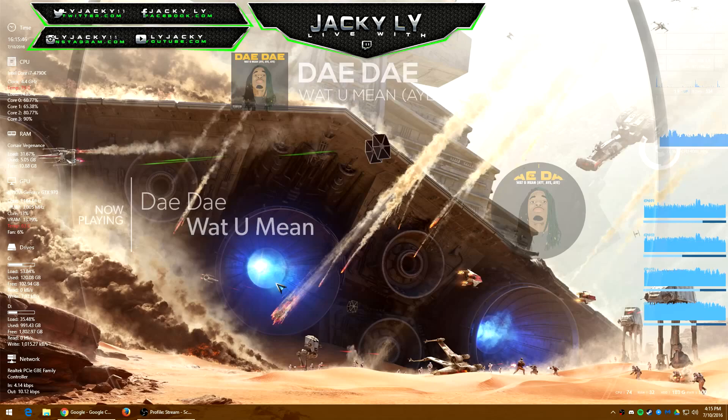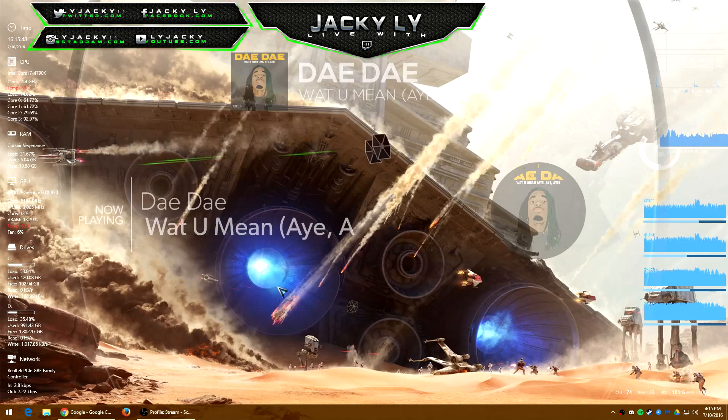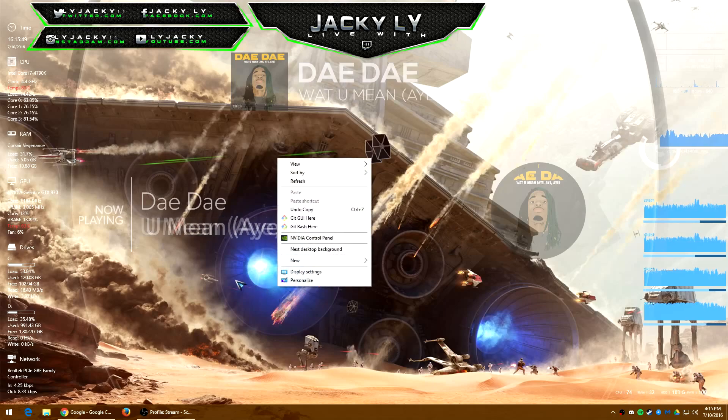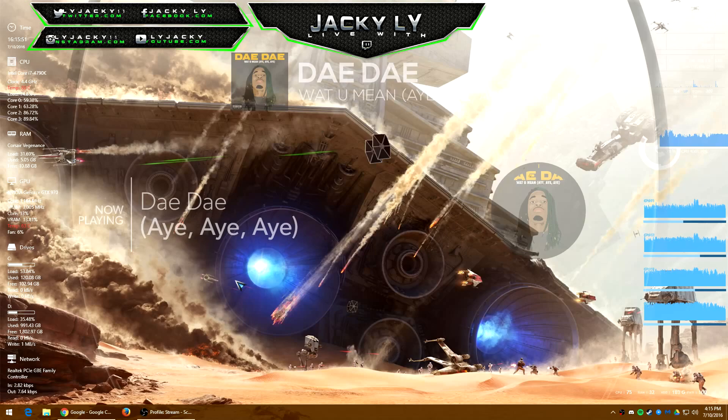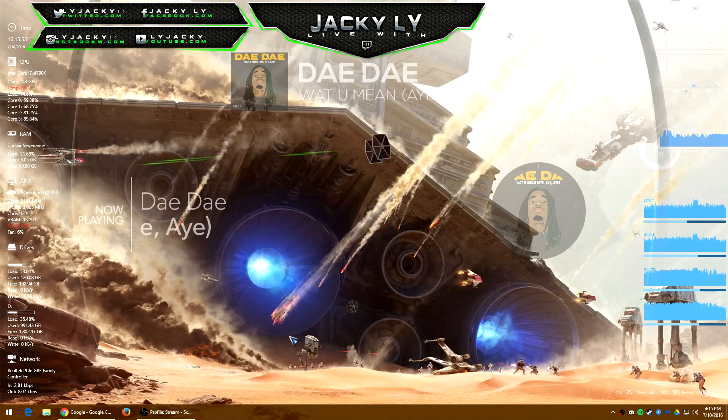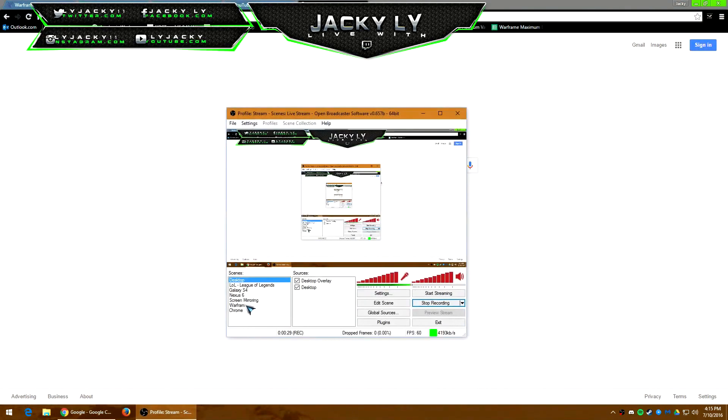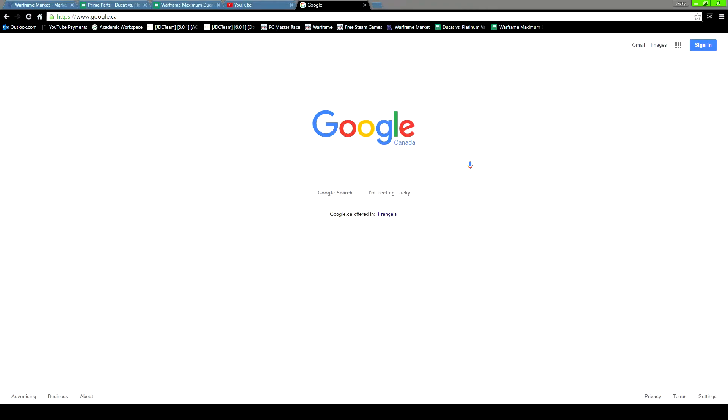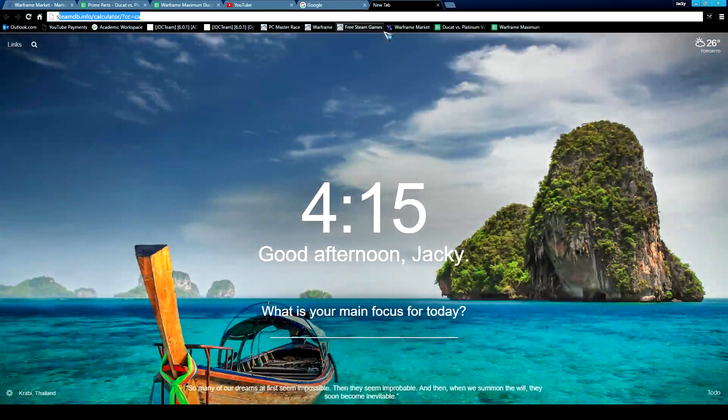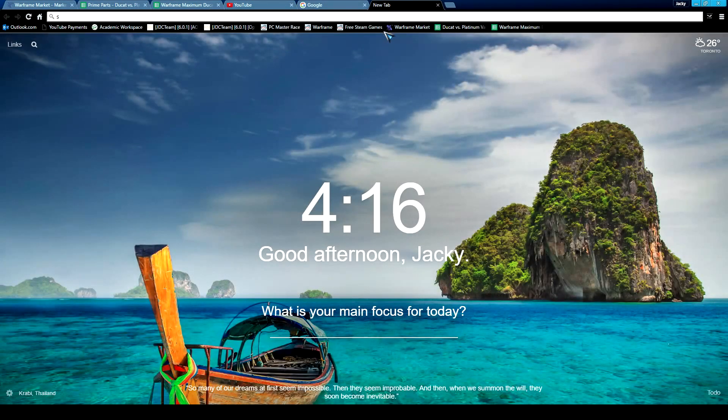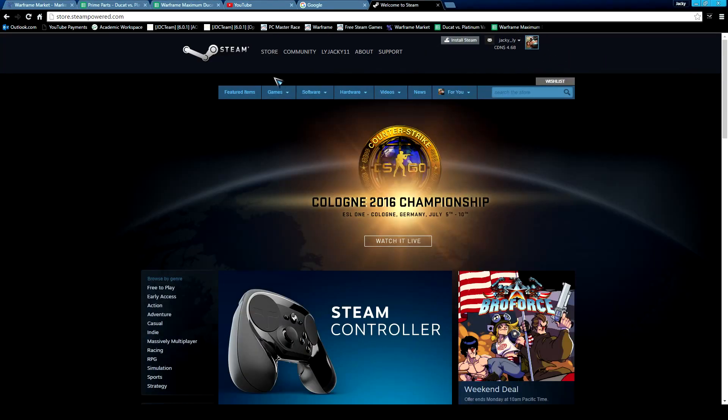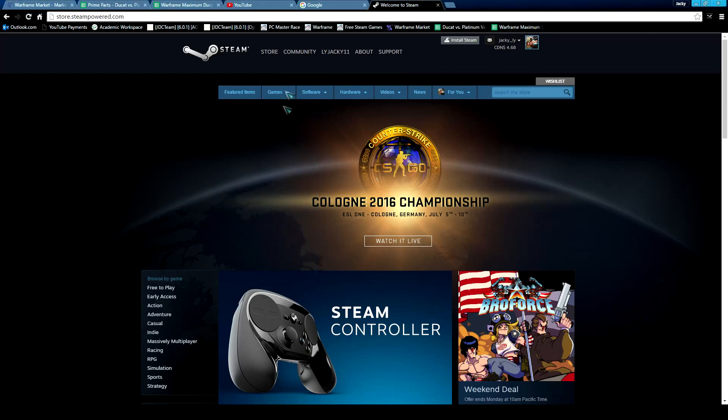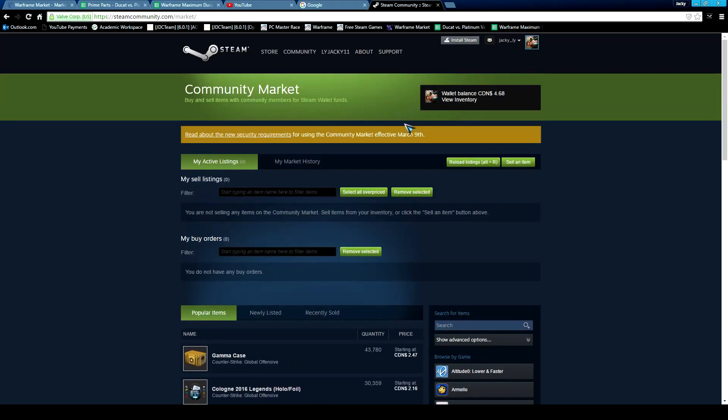First, go into Chrome and log into your Steam store. I'm logged in right now. Once you get that, go to the Steam Community Market website.